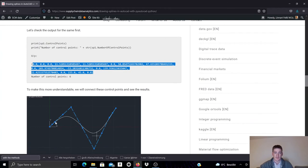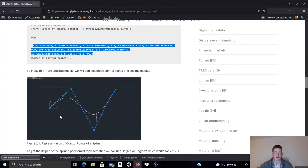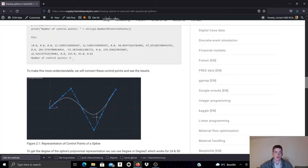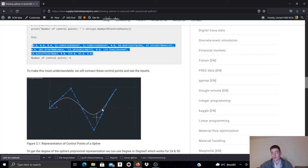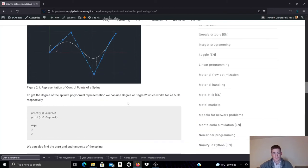We can also access the number of control points as another property of this spline object. And if we show this in AutoCAD, this would be the control points of the spline. In total there are six, as output here. And we have here a tuple specifying the exact locations in x, y, z coordinate system for these control points.